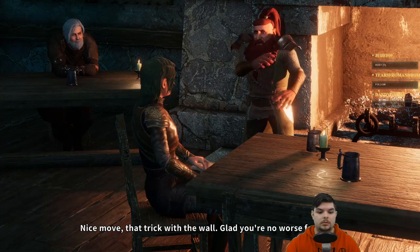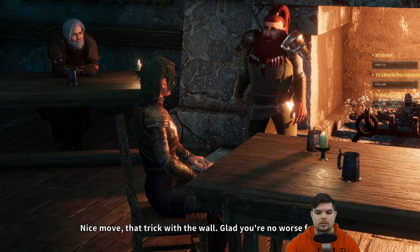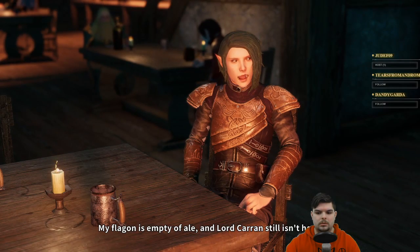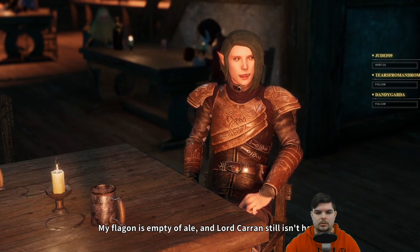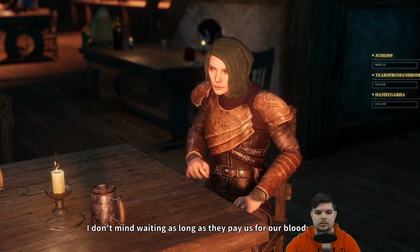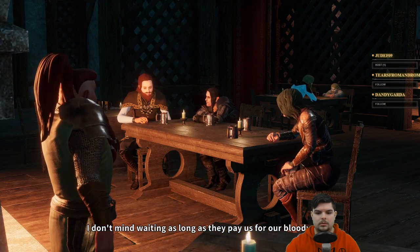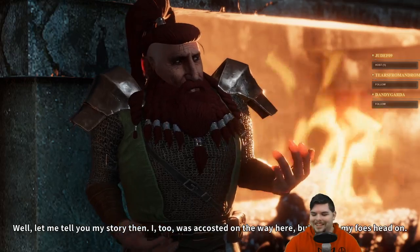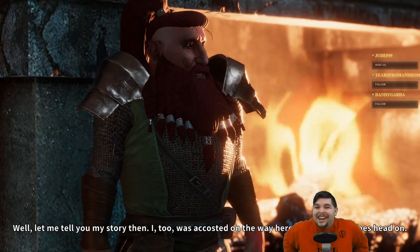NPC dialogue begins: 'Nice move with that trick on the wall. Glad you're no worse for wear. My flagon is empty of ale and Lord Karen still isn't here — I don't mind waiting as long as they pay us for our time. Let me tell you my story then.'